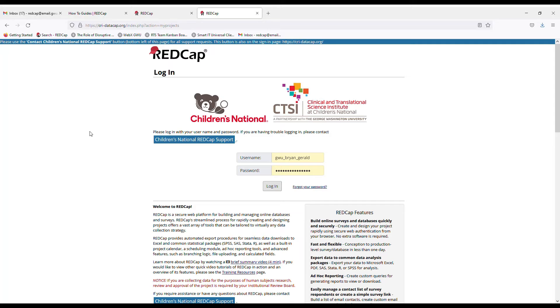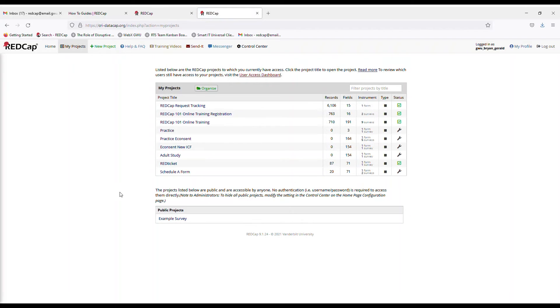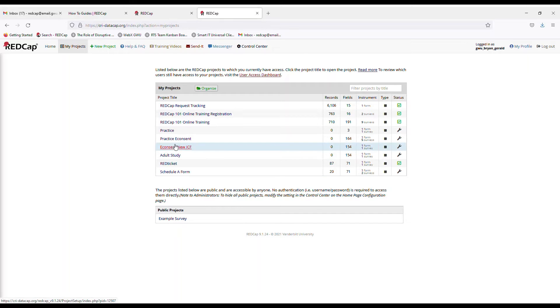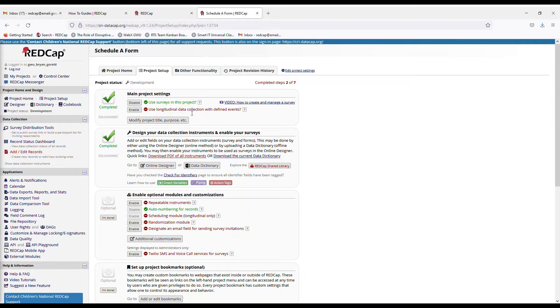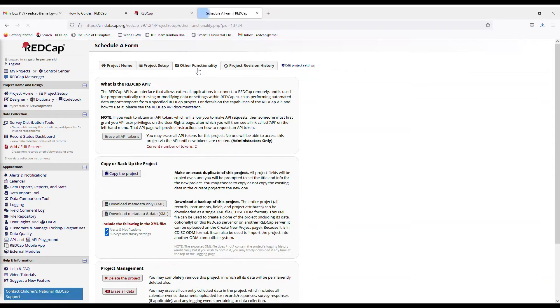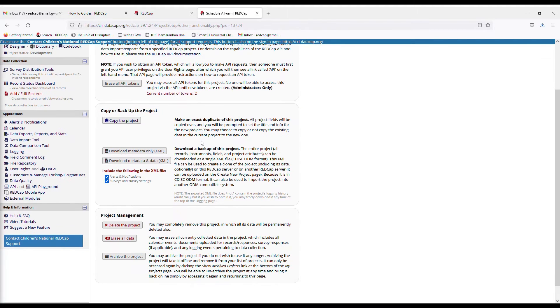So we will start here on Children's National REDCap, which is CRI-DataCap.org, and we will go ahead and log in. And so you will want to find your project that you want to transfer back over. For this scenario, we will be using the practice project, or instead, we will use the Schedule A form. So you click on that project. So the first move you want to do is go to Other Functionality right here at the top and click on that.